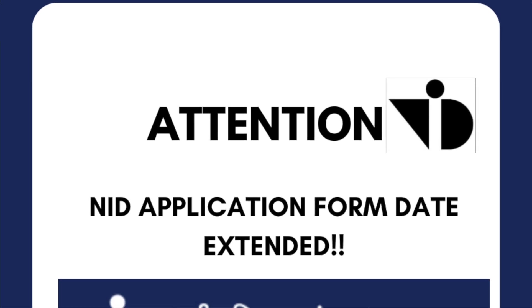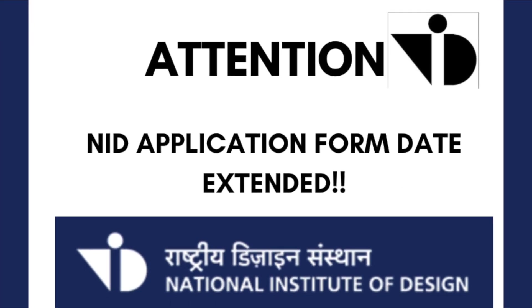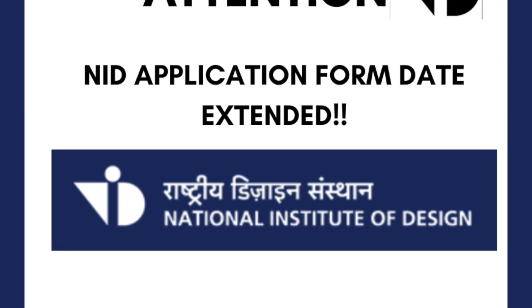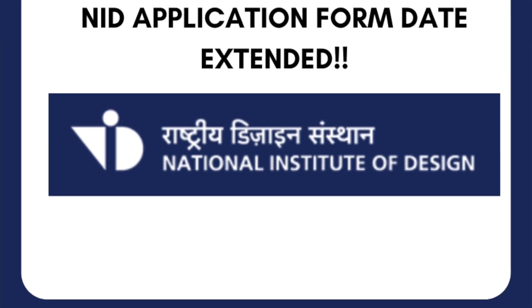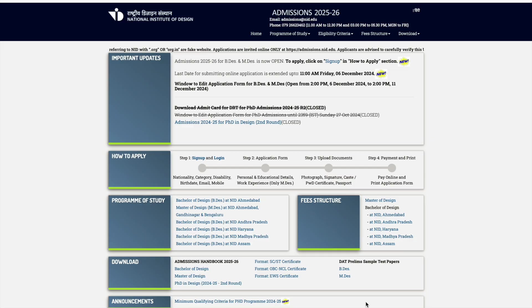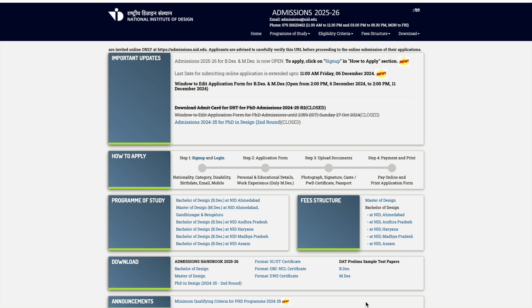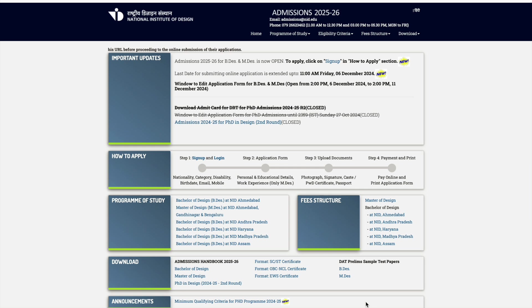Hello everyone, welcome back to the channel. The NID application date has been extended. NID application dates are until 6th of December. You can fill the form until 11 AM in the morning. If someone has not completed the payment, the last date is coming Friday, 6th of December.